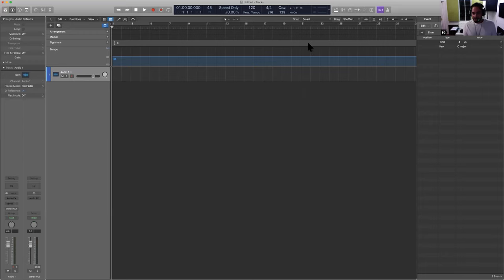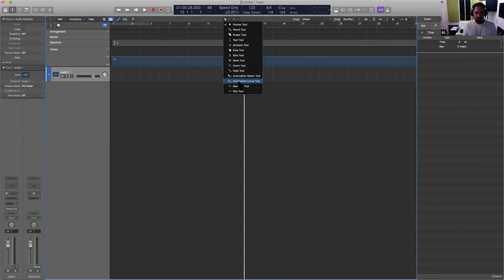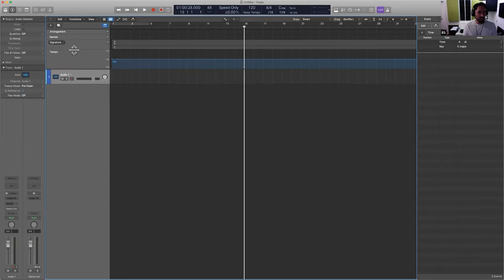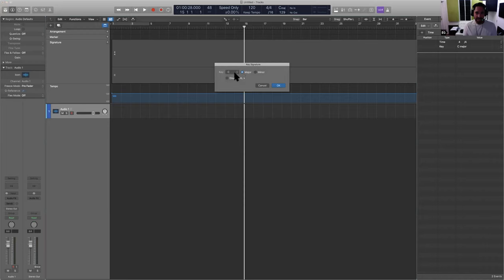You can change the entire key of the song, which is obvious. But if you want to do a key change at, say, bar 15, you can't change it over here, which I didn't know. So what you have to do is select the pencil tool. And then you want to resize the global tracks so you can see the time signature and key signature are now separate.